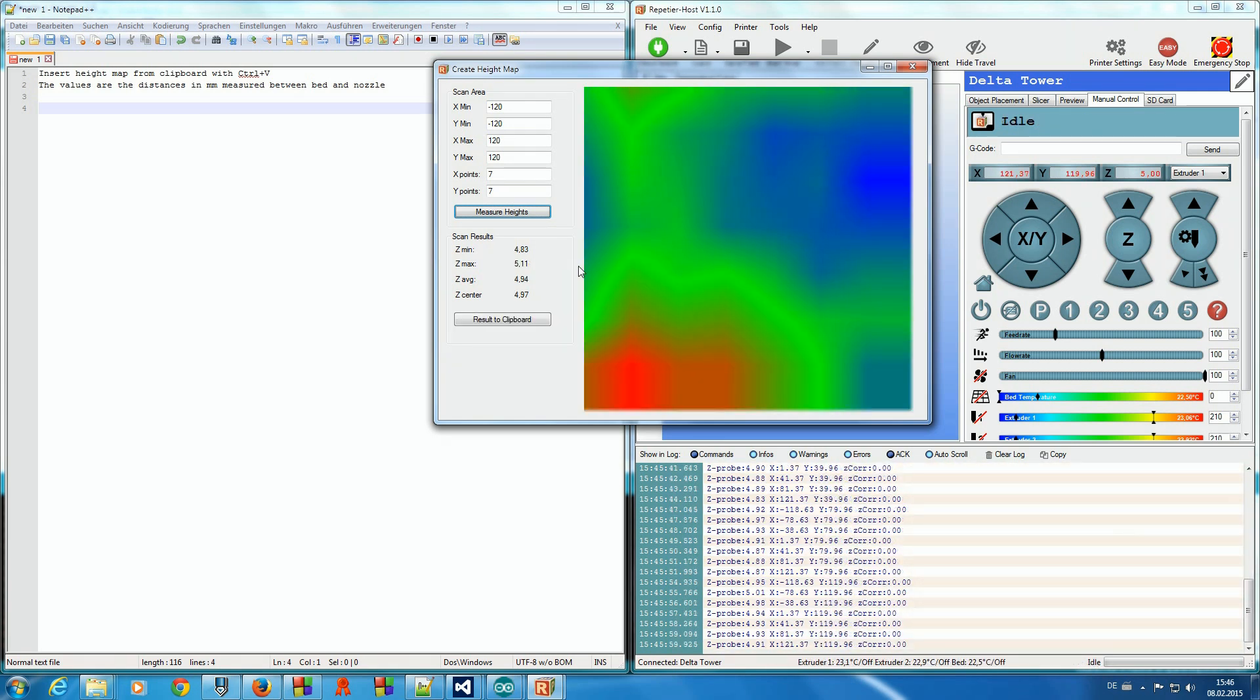When measurement is finished, we have the height map, which is more or less irregular. Maybe we have a slight rotation along this axis. We also see that minimum and maximum values are close together.